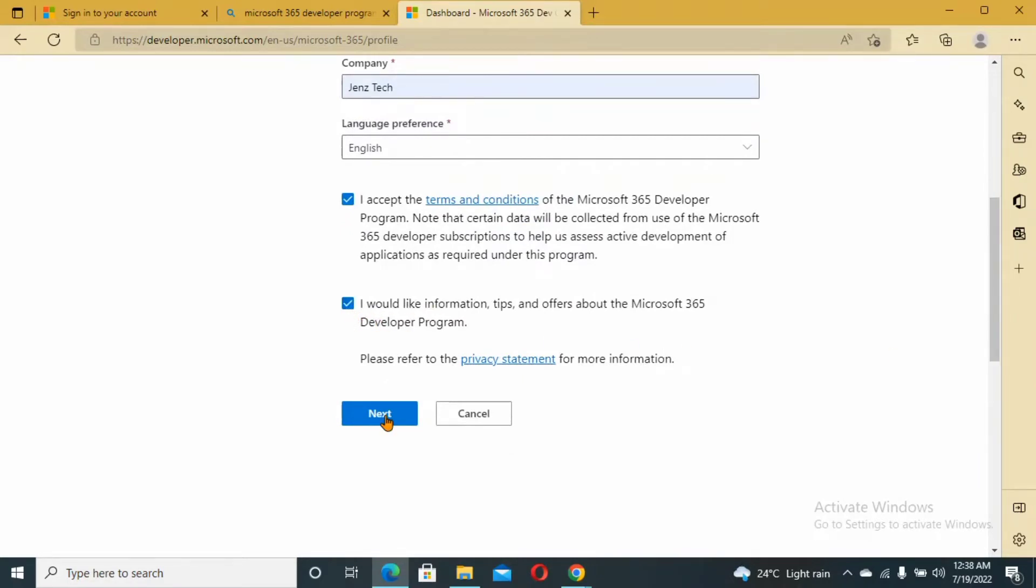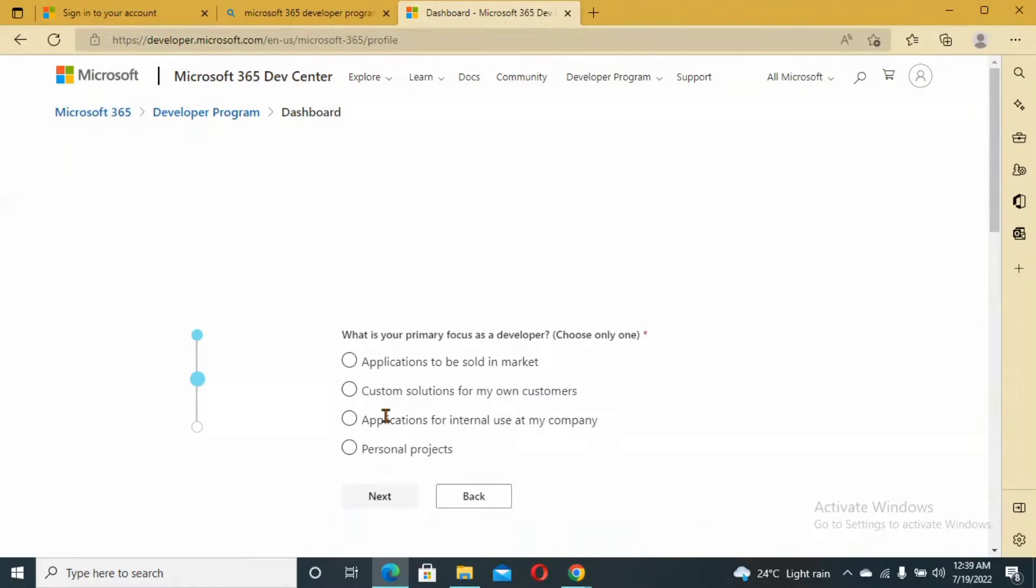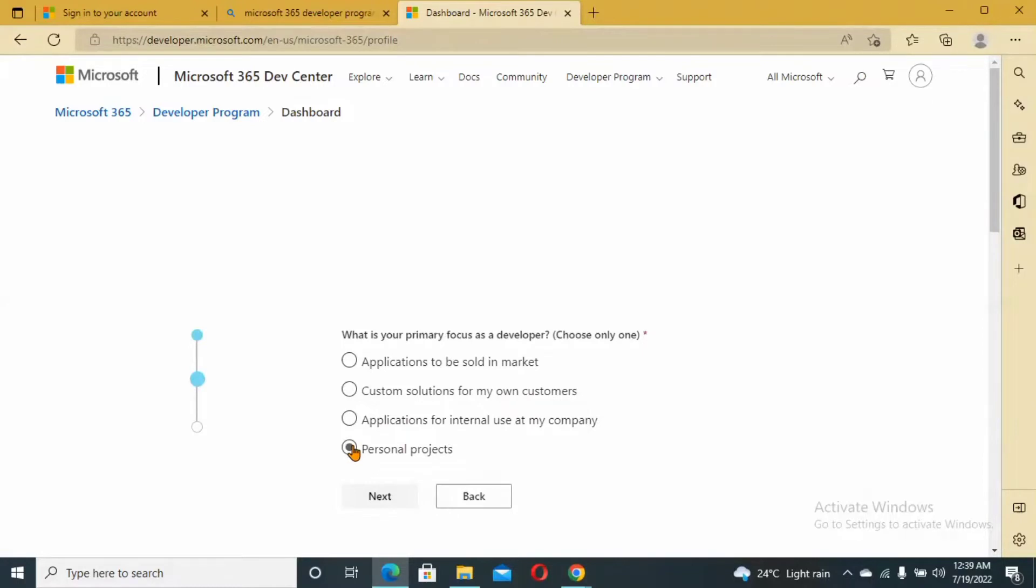Check out the policies and click on Next. The next question is what is your primary focus as a developer? Choose only one: application to be sold in the market, custom solution to my own application for internal users, personal project. Choose personal project.